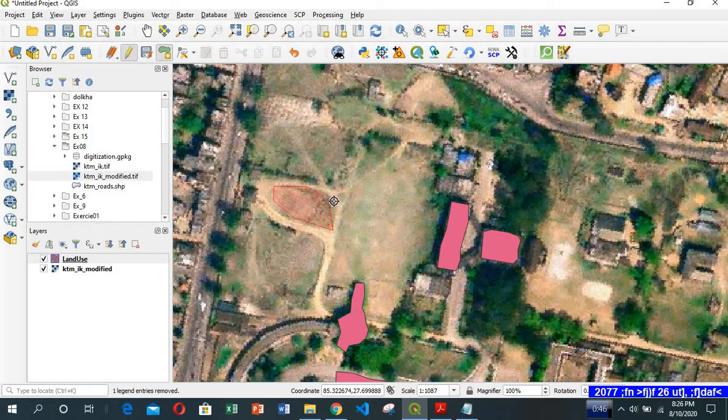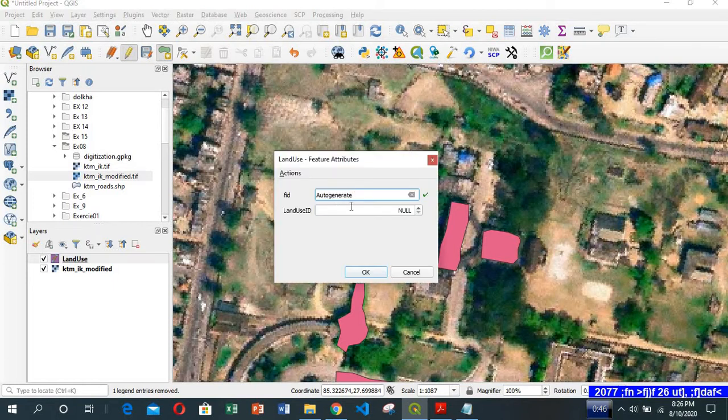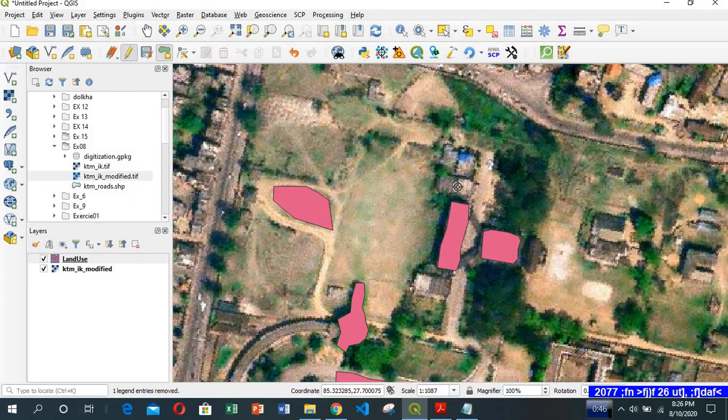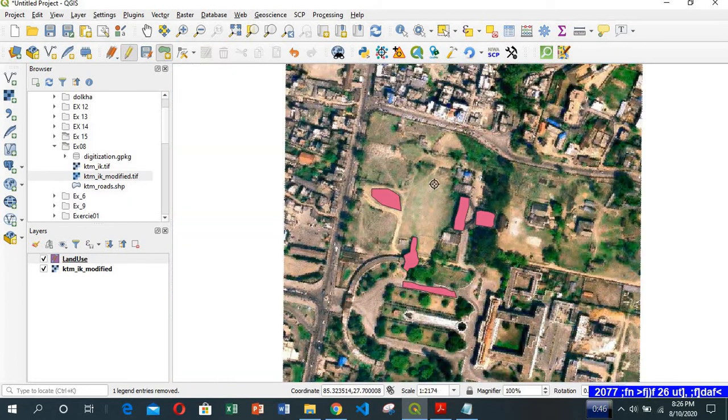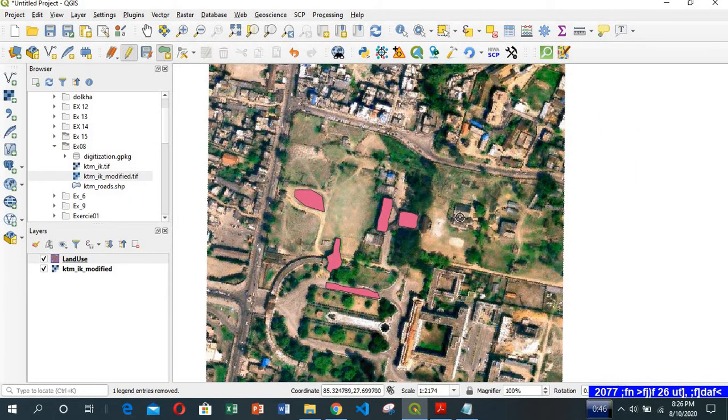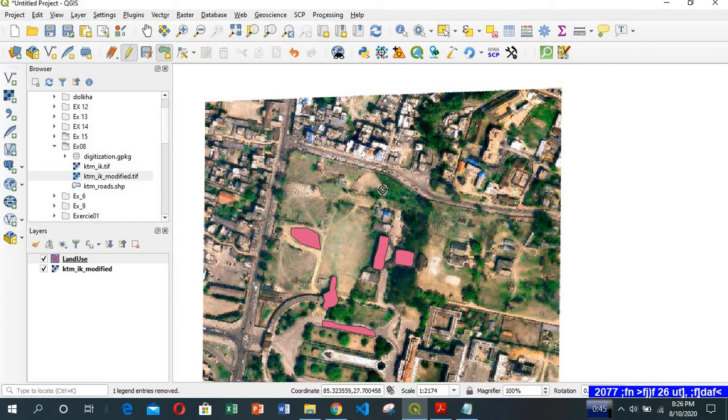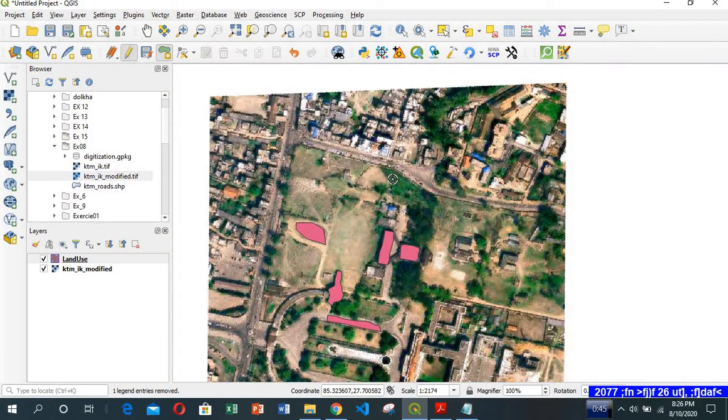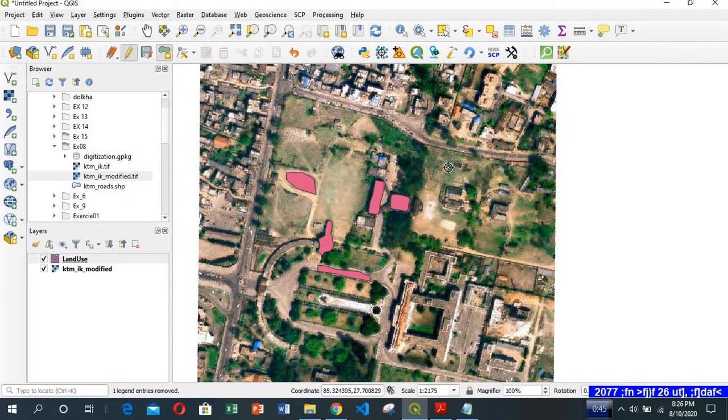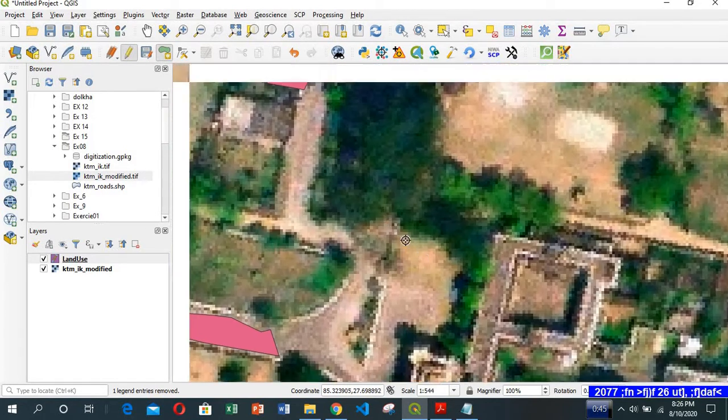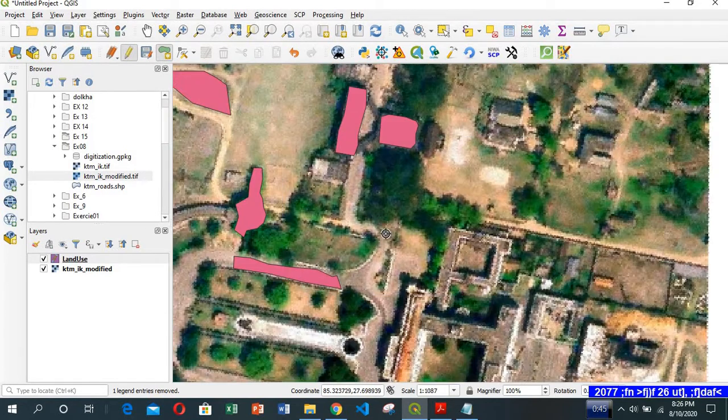Let's digitize the open space. For example, here is the open space. Click on it, finish, right click on it. It's code 4. You can keep on digitizing these features. Many people are employed to digitize, and there are a lot of features. It takes a lot of time. I'm just doing it for demonstration.